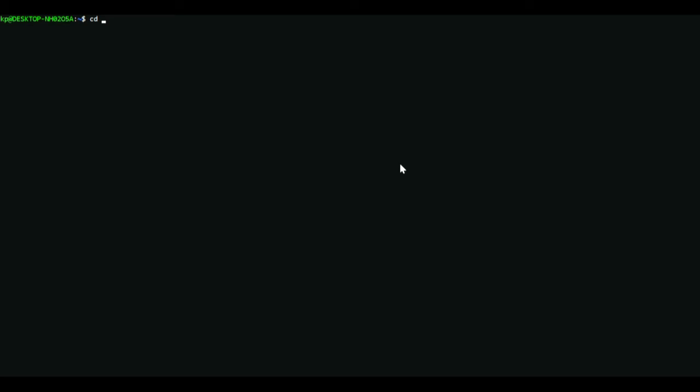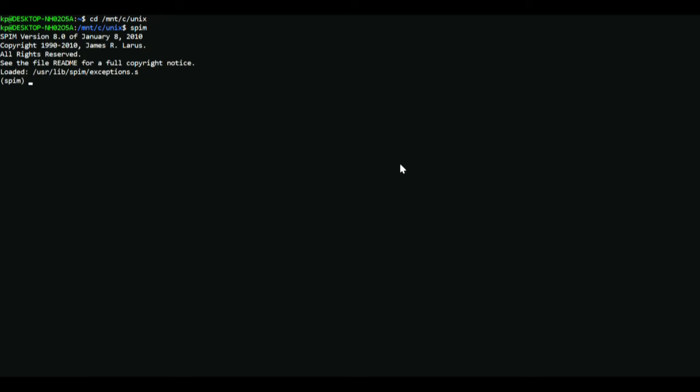What I'm going to do is I'm going to mount this on my C drive and change directory to where my code is stored. Then I'm going to say spim which starts spim on Ubuntu. Then we're going to load the code, so the command for that is load name of the file dot extension which is dot asm.